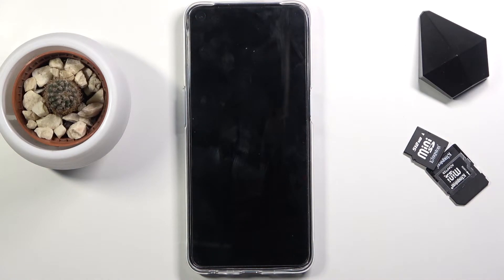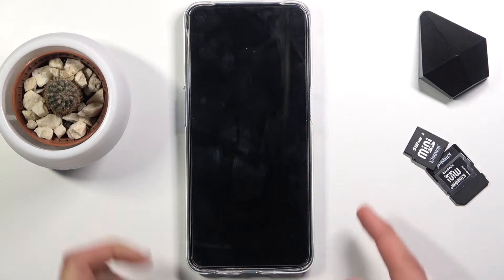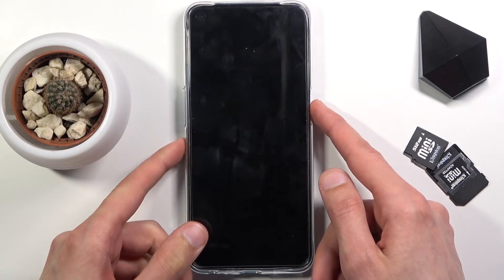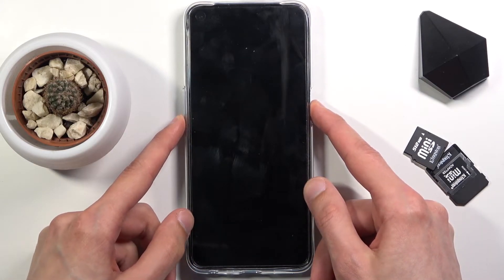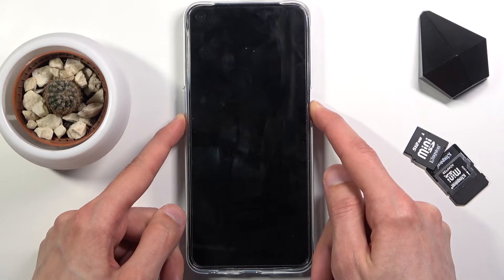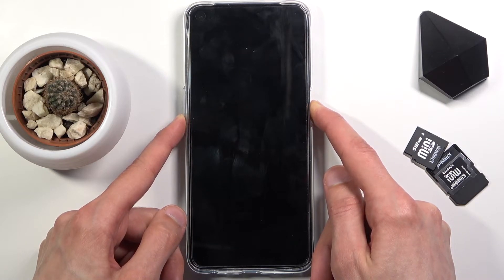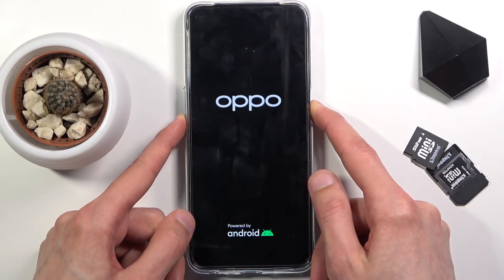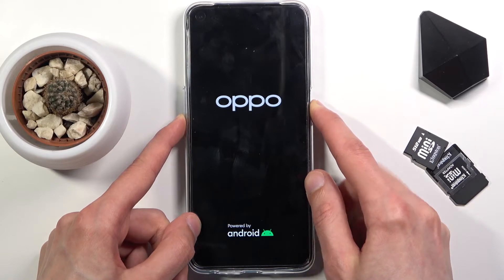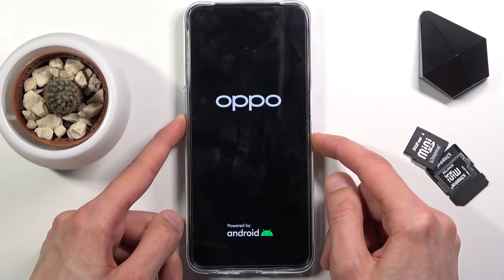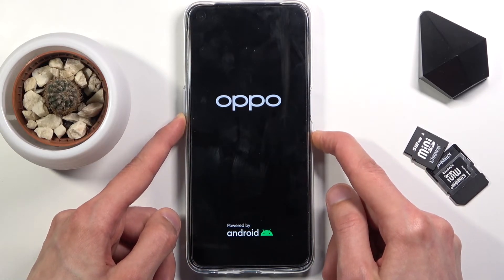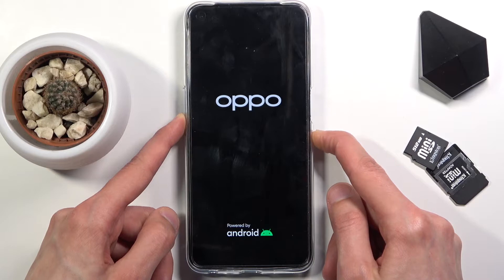Once the device turns off, hold the power key and volume down both at the same time. Let go of the power key once you see the Oppo logo, but keep holding volume down.